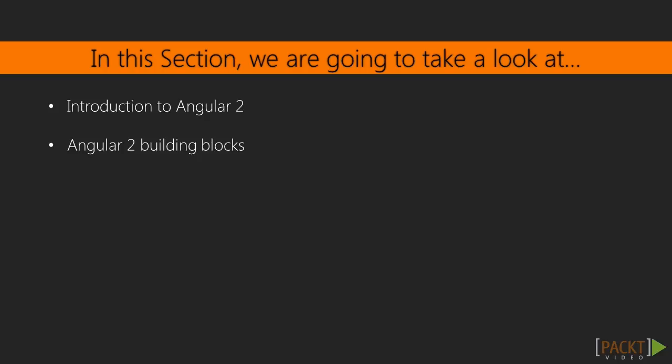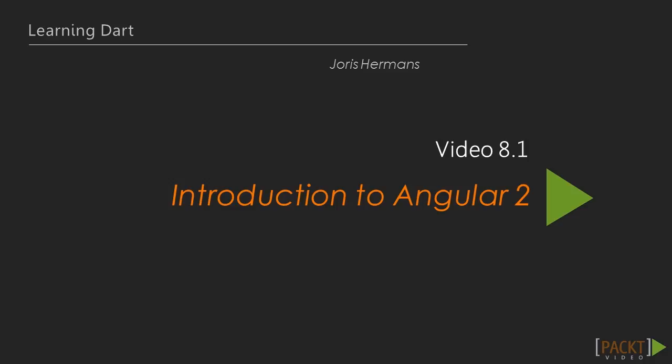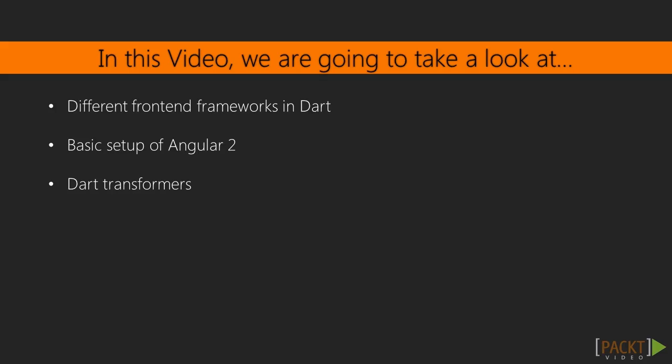And what are all the building blocks of this framework? Now we move on to the first video of this section that deals with the introduction of Angular 2. In this video we're going to take a look at all the possible front-end frameworks in Dart. We will see how to set up an Angular 2 project. Angular 2 uses Dart transformers, so we will cover that too.